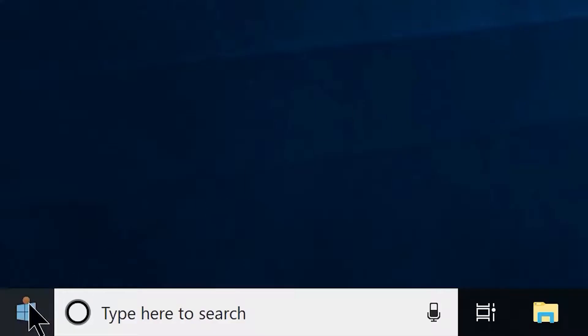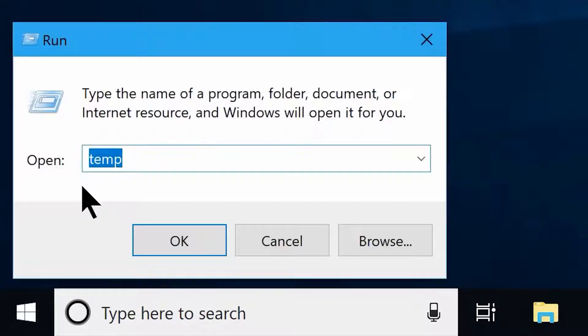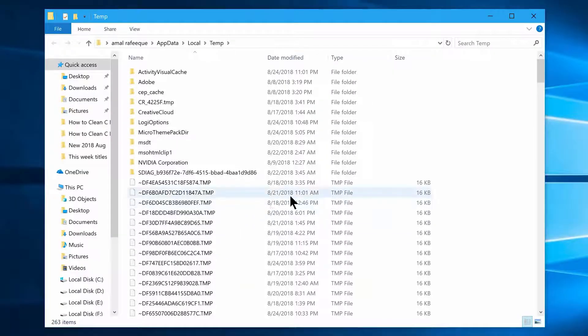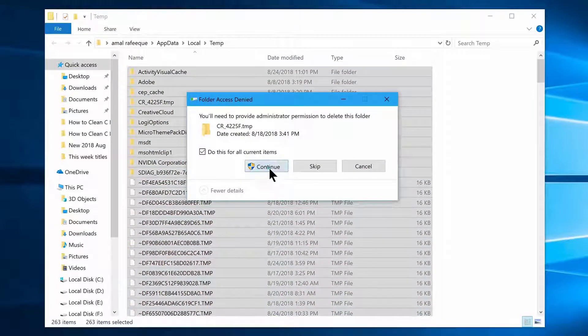Now you have to open the Run box again and this time type in %temp%, click on OK and another folder will appear. Same as we dealt with the last folder, continue deleting all the files.